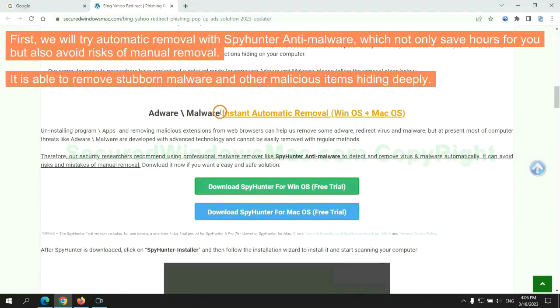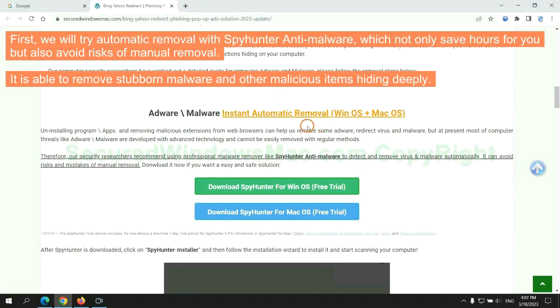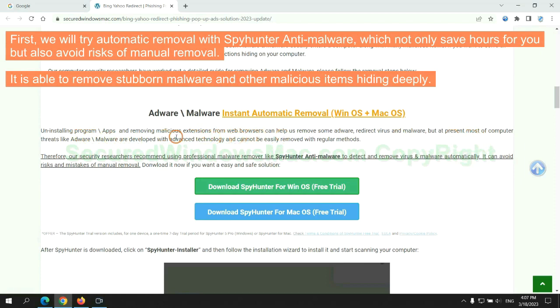First, we will try automatic removal with SpyHunter anti-malware, which not only saves hours for you but also avoids risks of manual removal. It is able to remove stubborn malware and other malicious items hiding deeply.